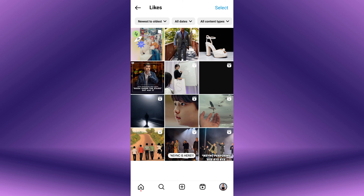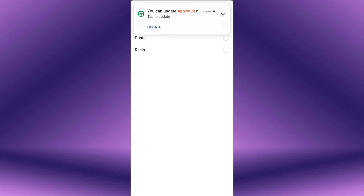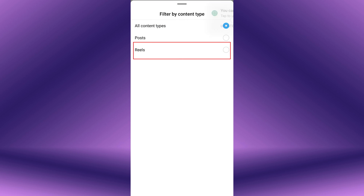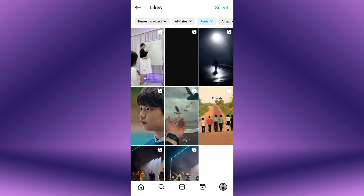To filter and view only the reels that you've liked, tap on the All Content Type filter at the top of the screen. A menu will appear — select Reels from the options. Now you'll see only the reels videos that you've liked.